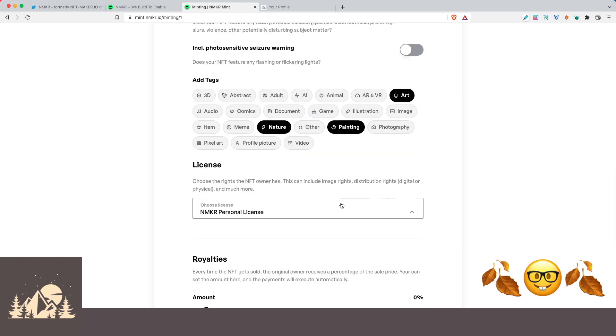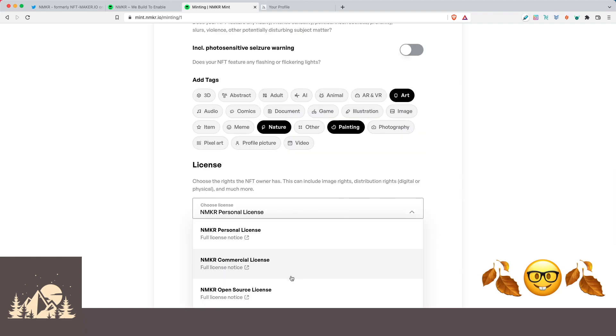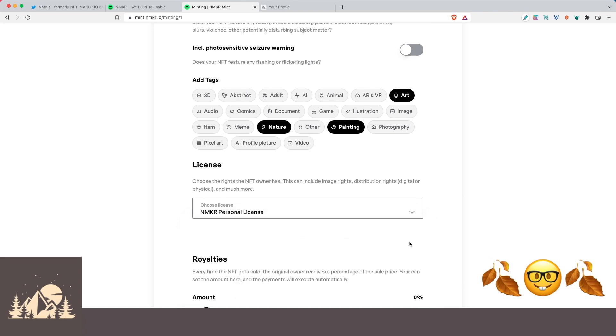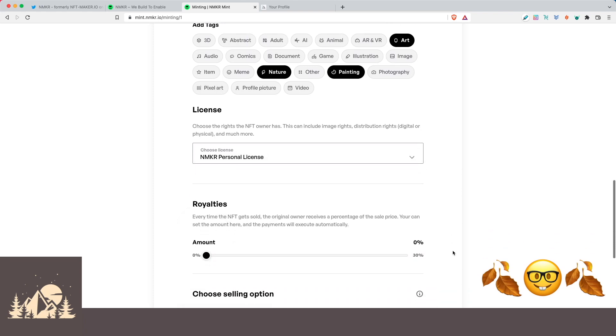So now for licensing, you have several different options here. You can click on any of these and get additional details. We're going to go ahead and leave it in the default of the Nmaker personal license.